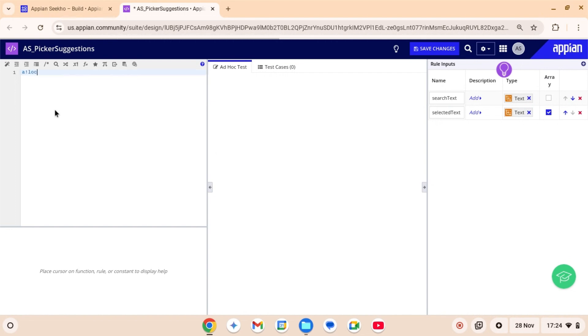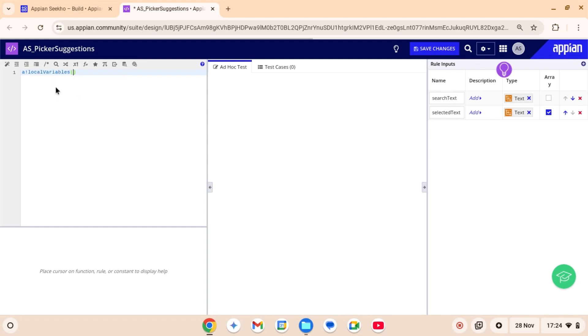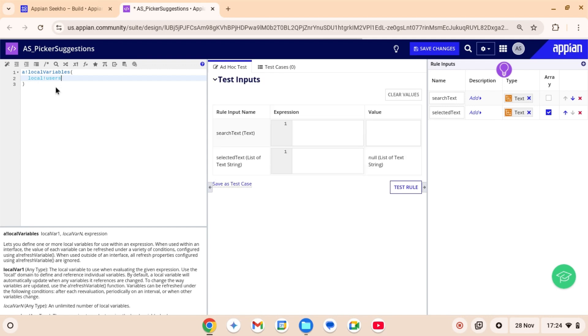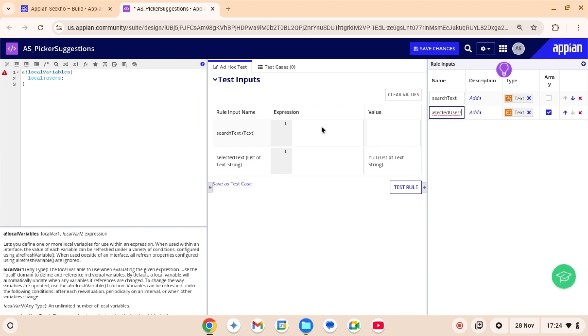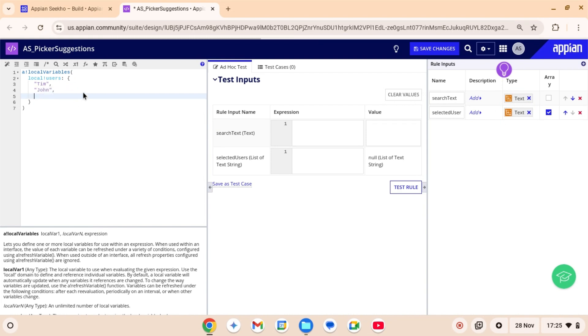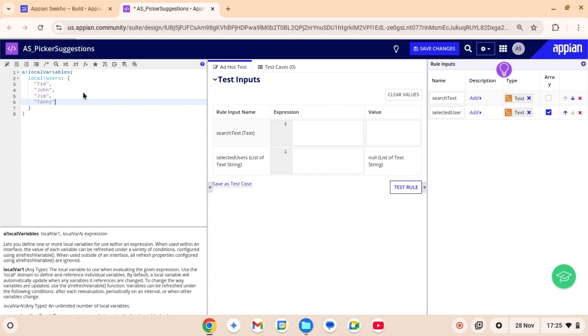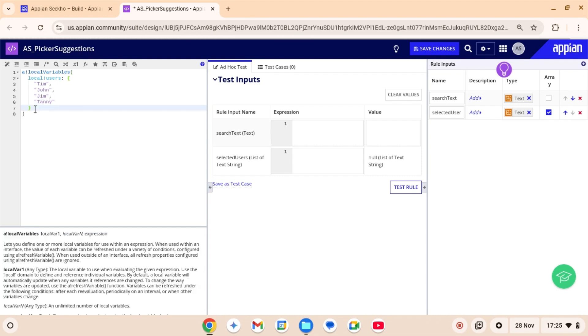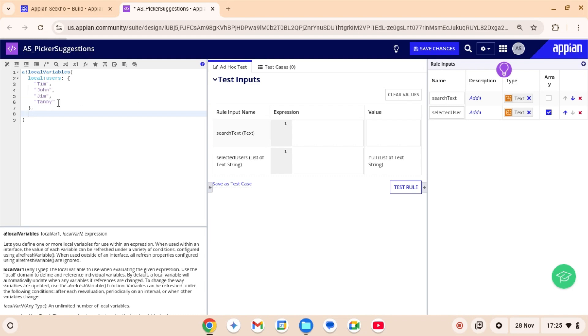So let's start by defining the data. Now imagine we have a list of users. So I'm calling it local users and this is gonna hold an array of users that the user can pick from. I believe it would be more appropriate to rename this to selected users since that term more accurately describes its purpose. Tim, John, Jim, Danny. So here local users is the full list of users. And local selected users is initially empty meaning no users are selected yet.